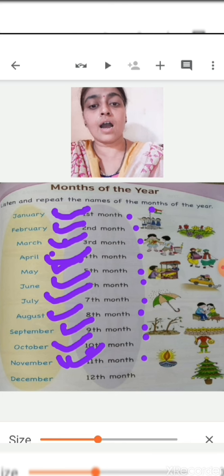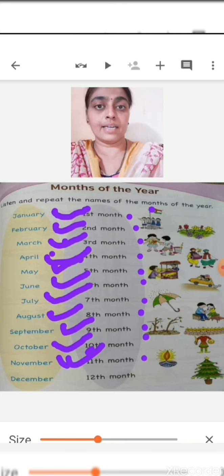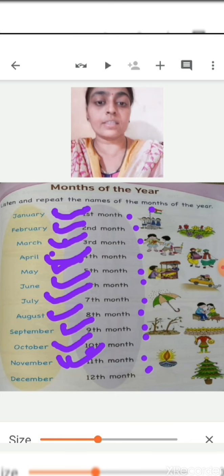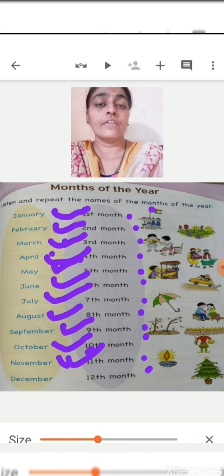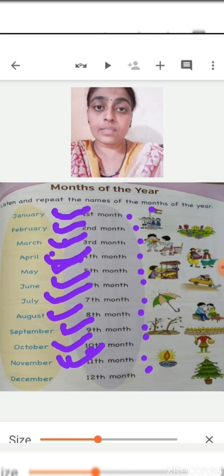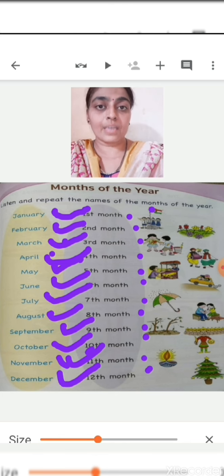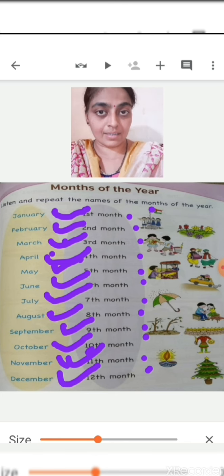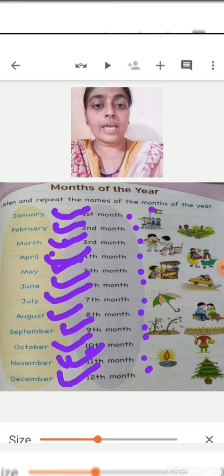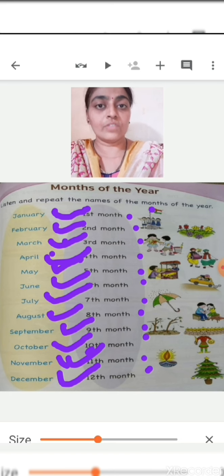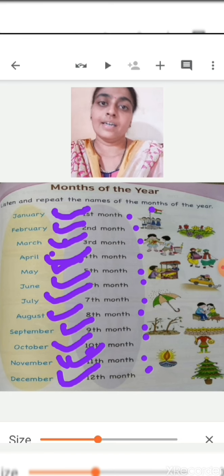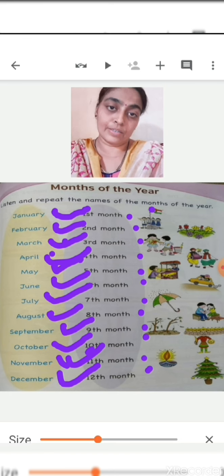The last month, that is the 12th month — which is the 12th month of the year? December. December is the 12th month of the year.